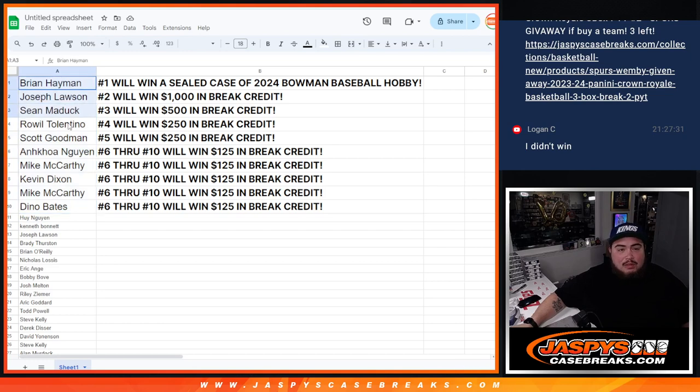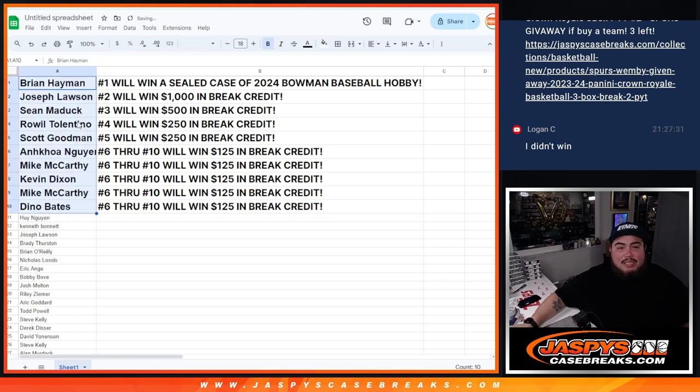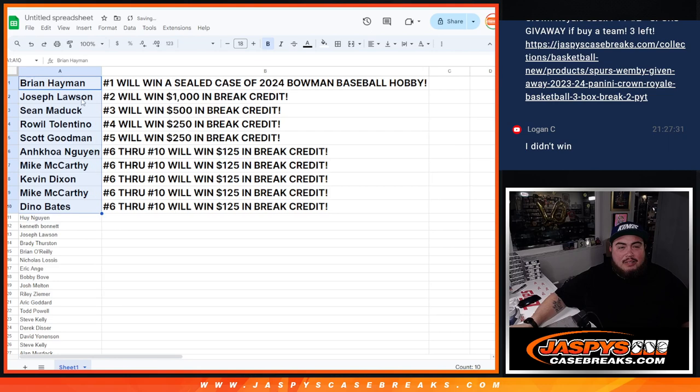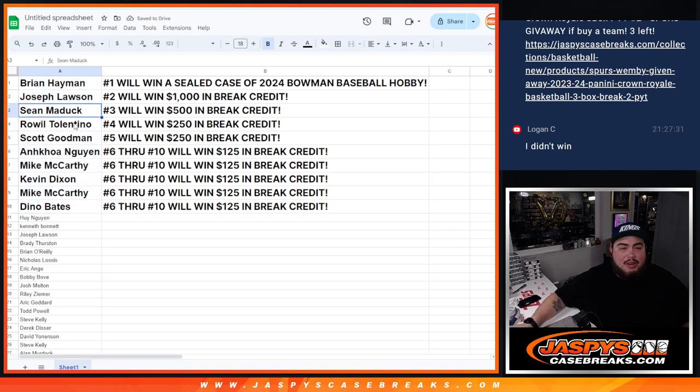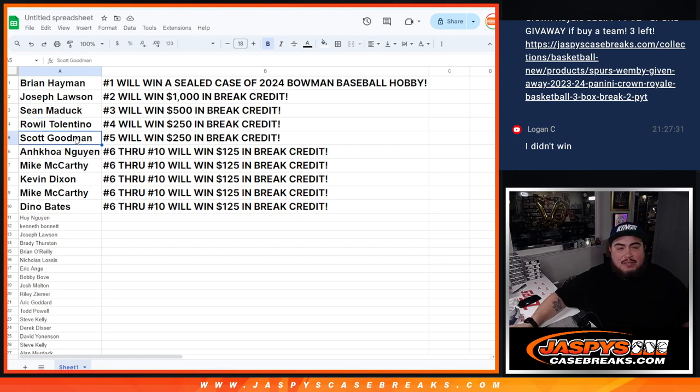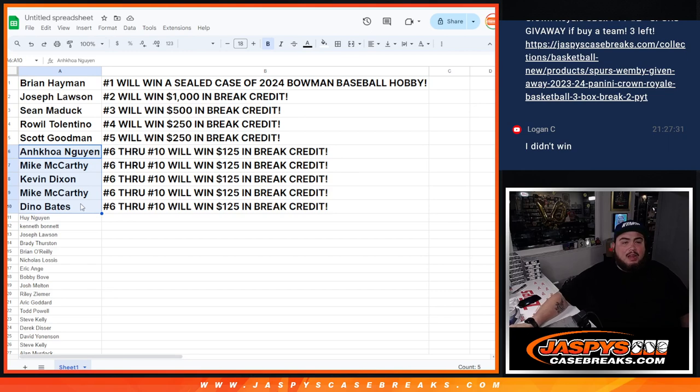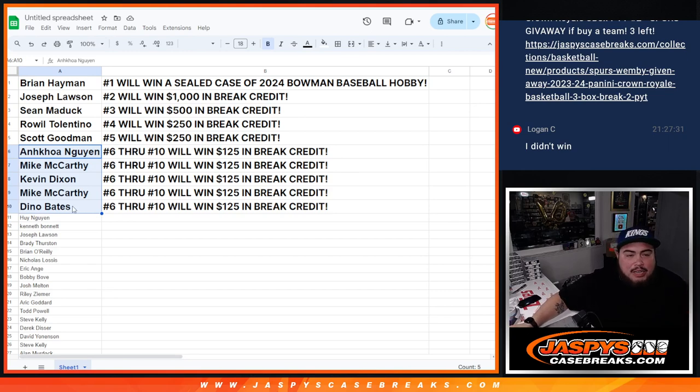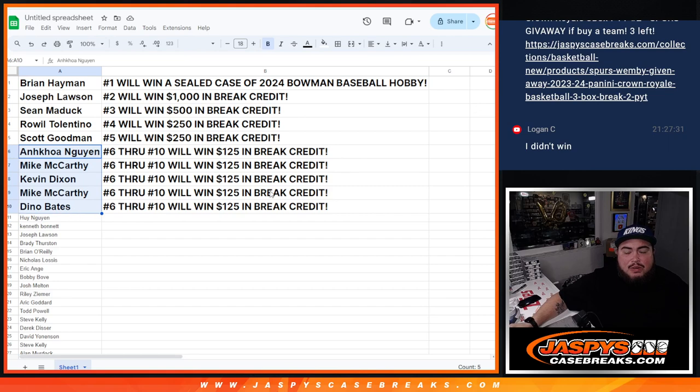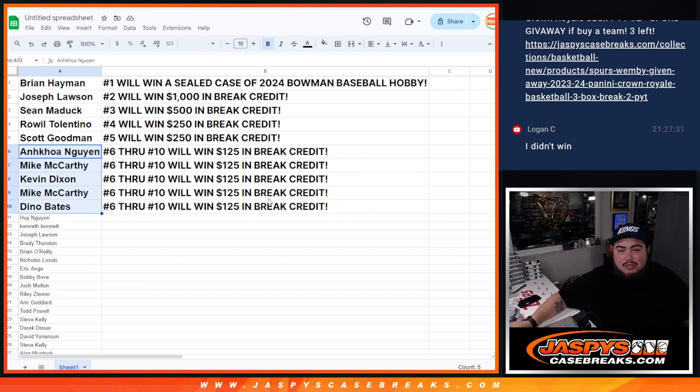Joe Lawson, getting $1,000 in break credit. Congrats, buddy. Sean Maddox, getting $500 in break credit. Roll Will with $250. Scott with $250. And then from here, down here, all the way to Dino. So Dino Bates, you guys are going to get $125, guys. So, congratulations. Mac, I think you won twice. I'm just going to send it to you one code. It'll be like $250.